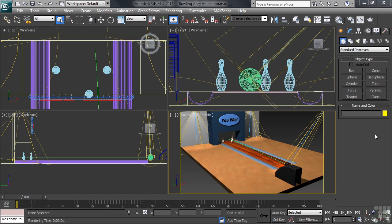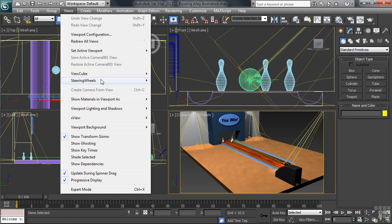I've also added a camera into the mix, simply by leaving the perspective view as it was layout-wise, and typing Ctrl-C on the keyboard. That's the keyboard shortcut for Create Camera From View, which can be found in the View's pull-down menu.